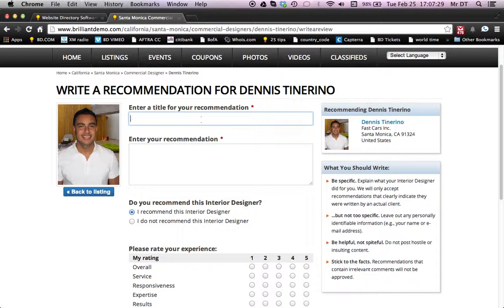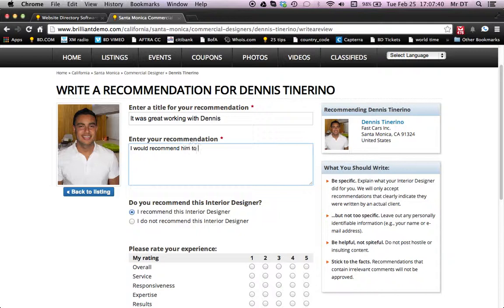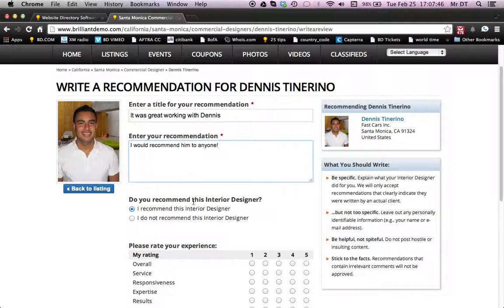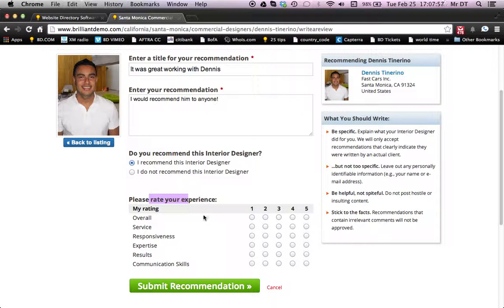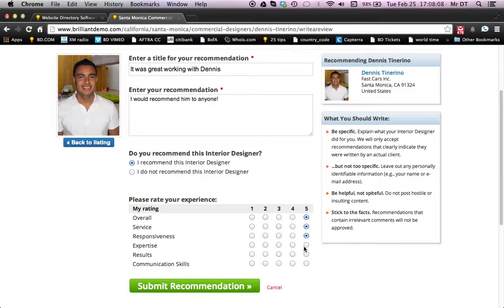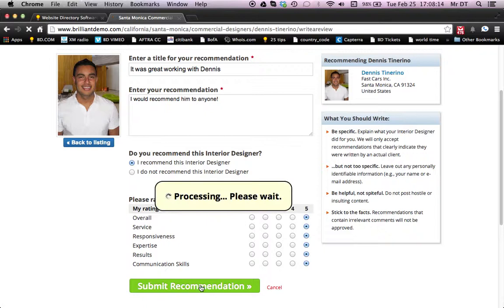So we'll go ahead and fill this out and pretend that we're a member. Enter a title — it was great working with Dennis. And the recommendation: I would recommend to anyone. You leave a recommendation — do you recommend this interior designer? In this case, we're going to hit yes, I recommend this interior designer. And where it says rate your experience, you can pick the actual number and it will give them star ratings. So we're just going to put a good rating here — you can see them all light up. We're going to go ahead and submit this review.